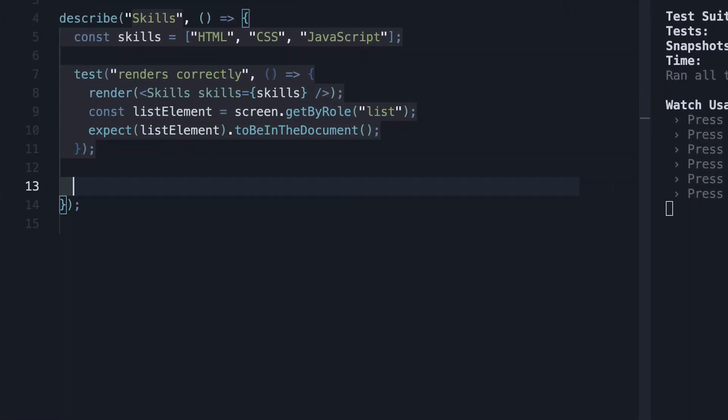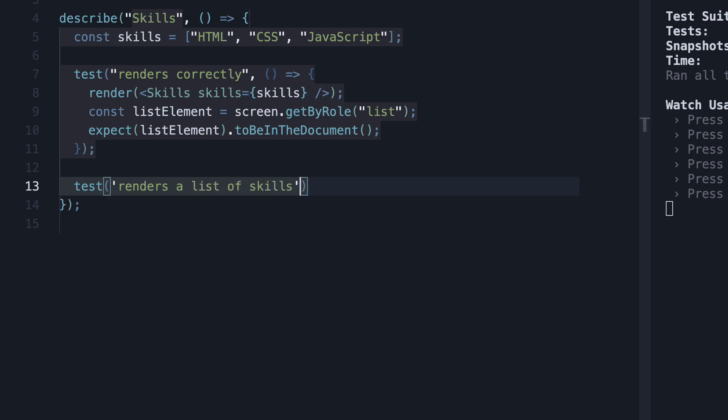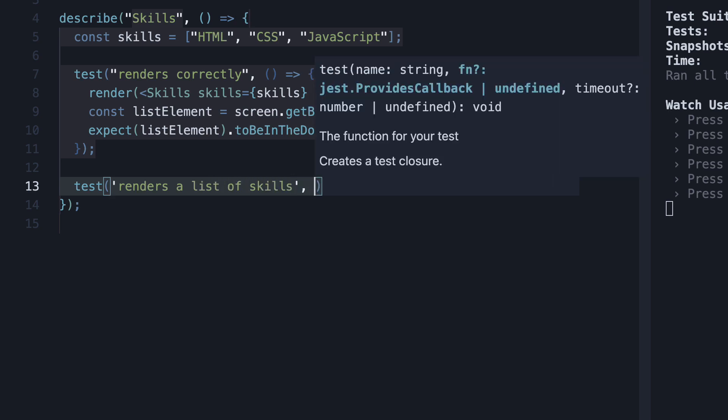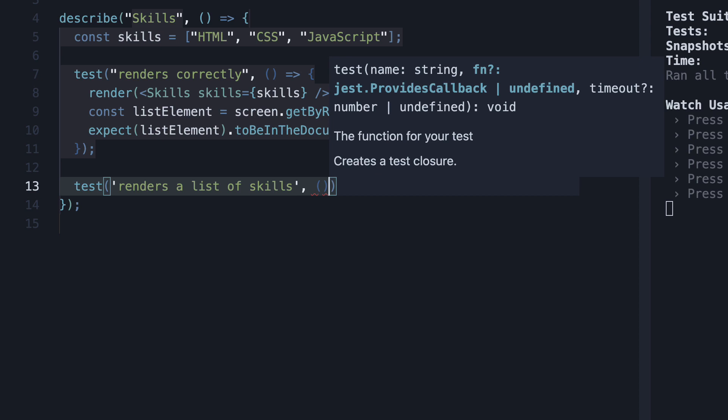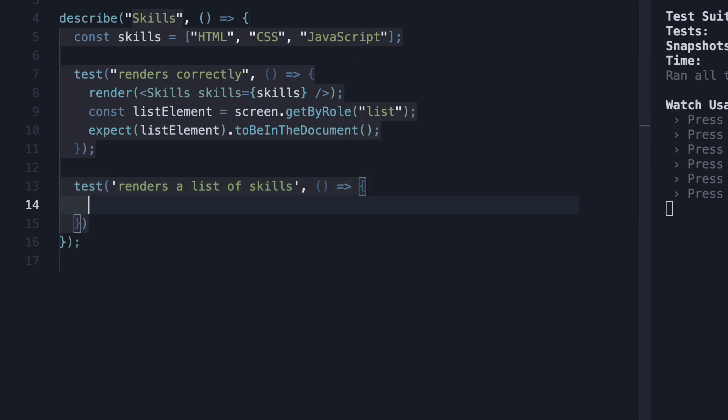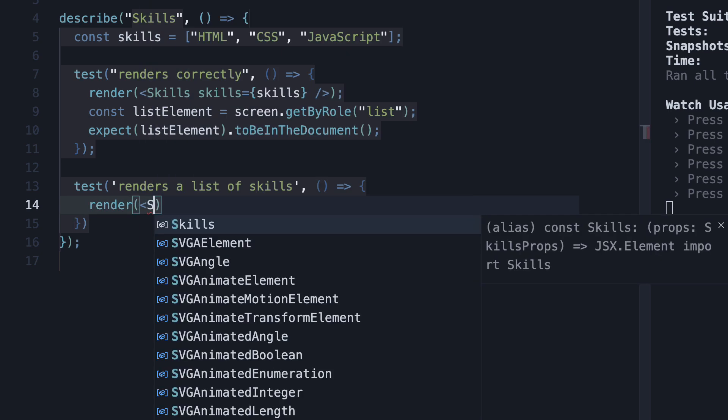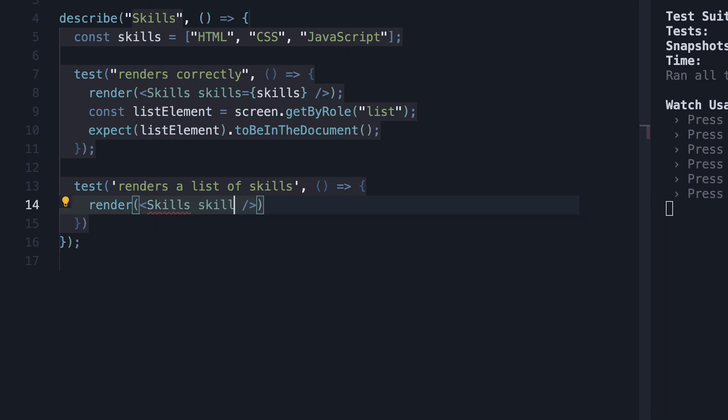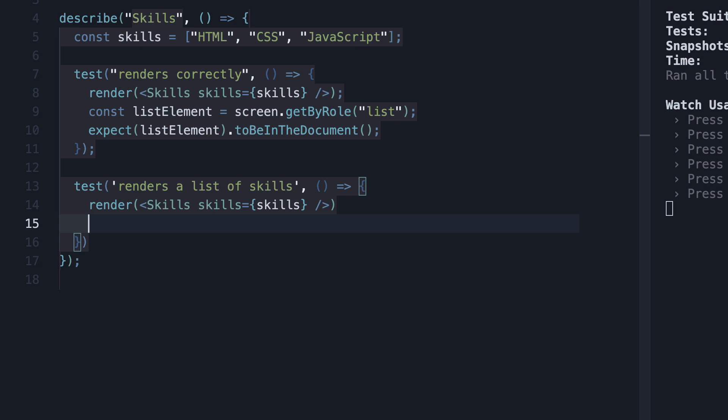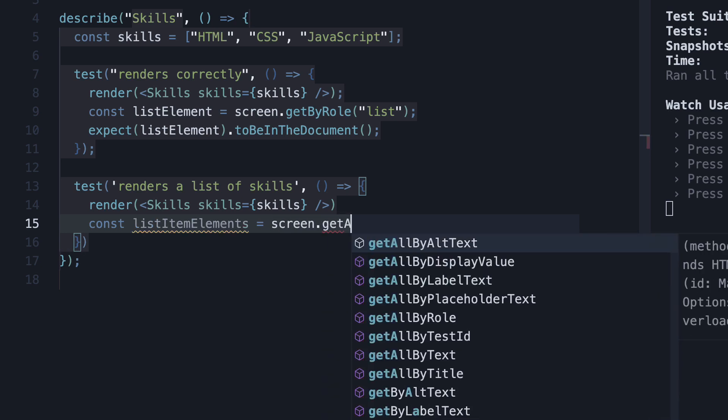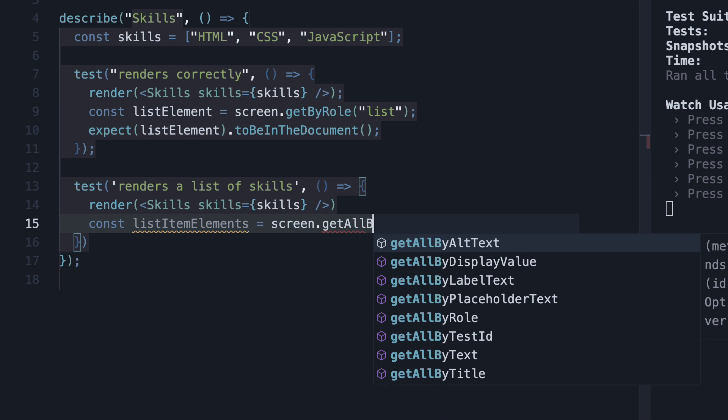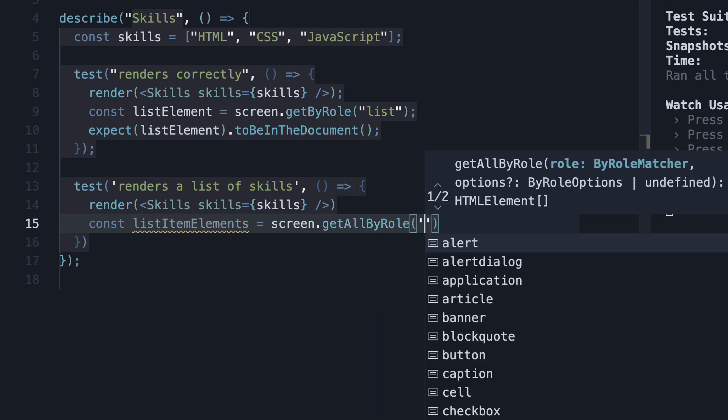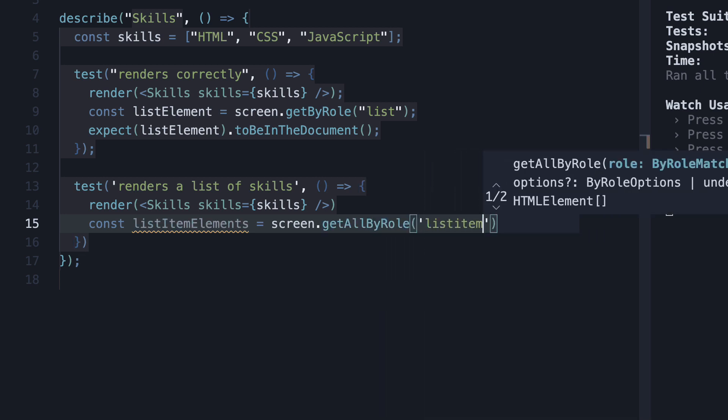For our second test, let's ensure all the list items are also rendered for the given props. So test, the first argument is the test name: 'renders a list of skills', and the second argument is a function. Within the function, we render the skills component, making sure to pass in the props. We then get all the list items using the list item role: const listItemElements = screen.getAllByRole, and the role is list item.